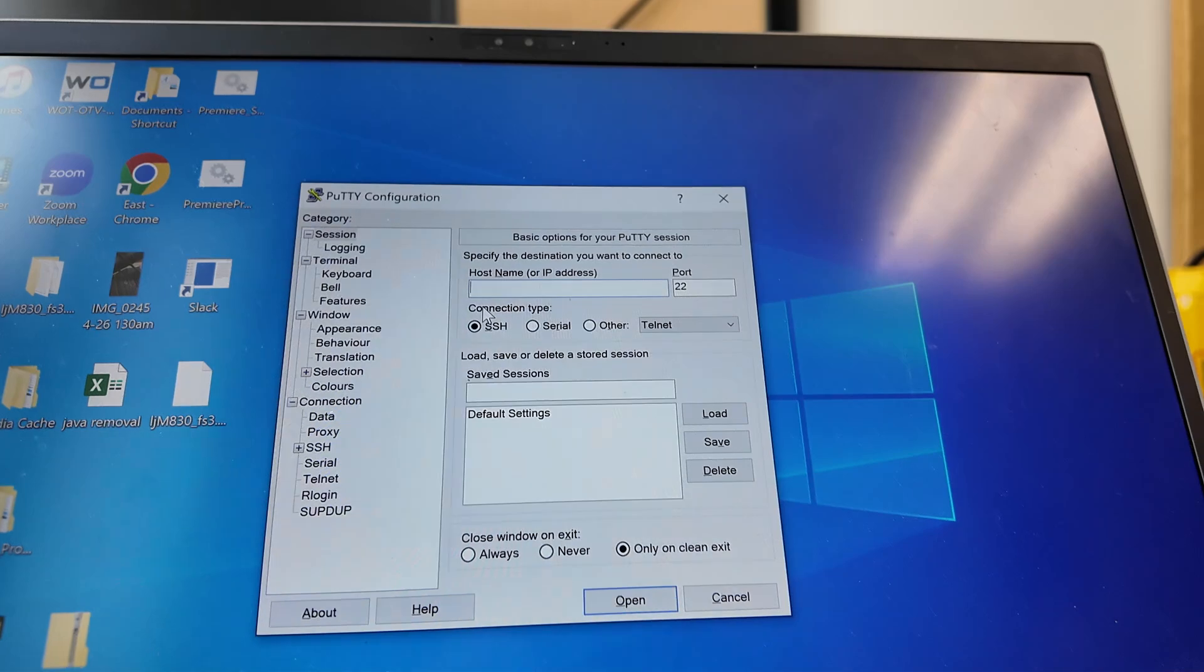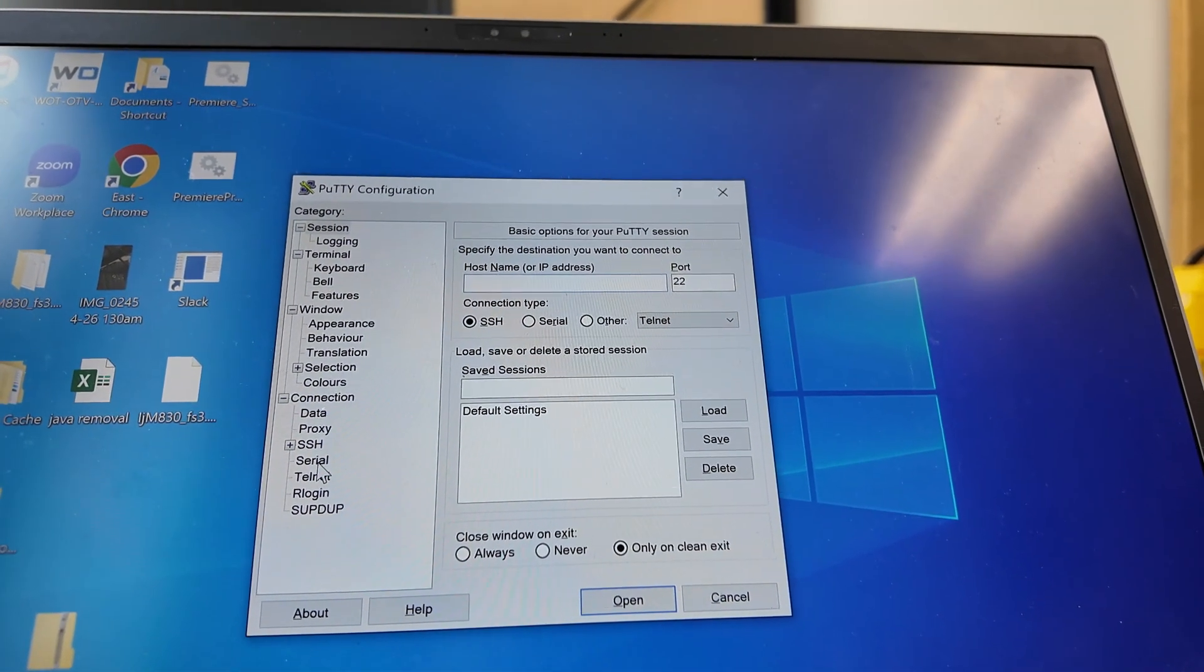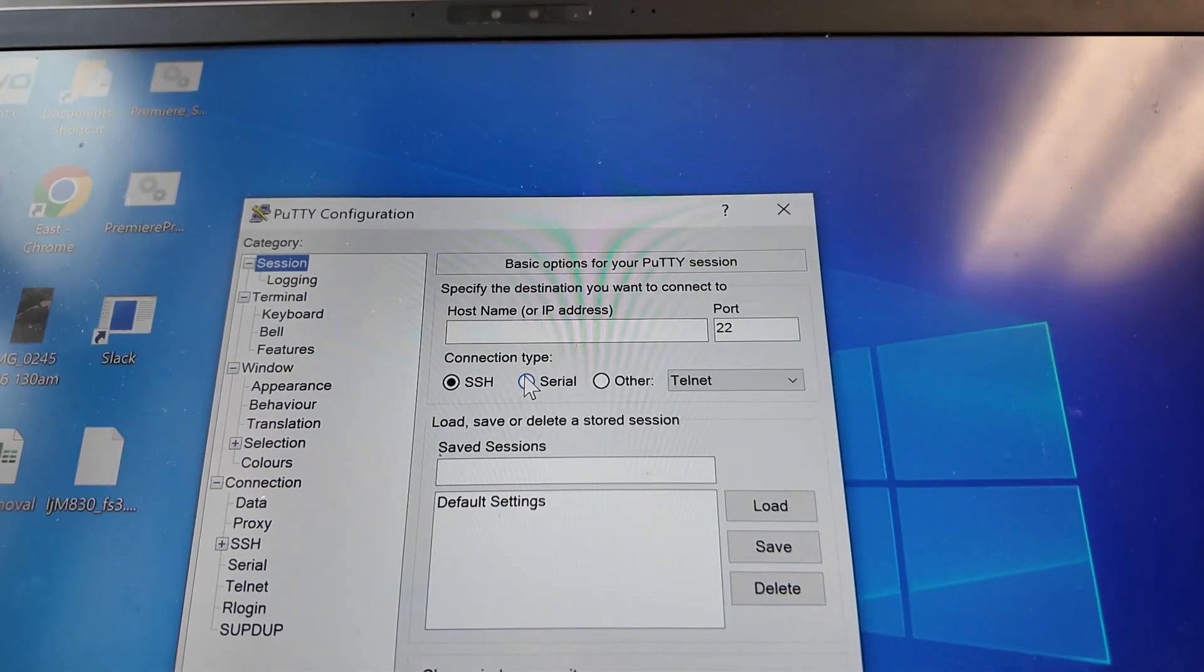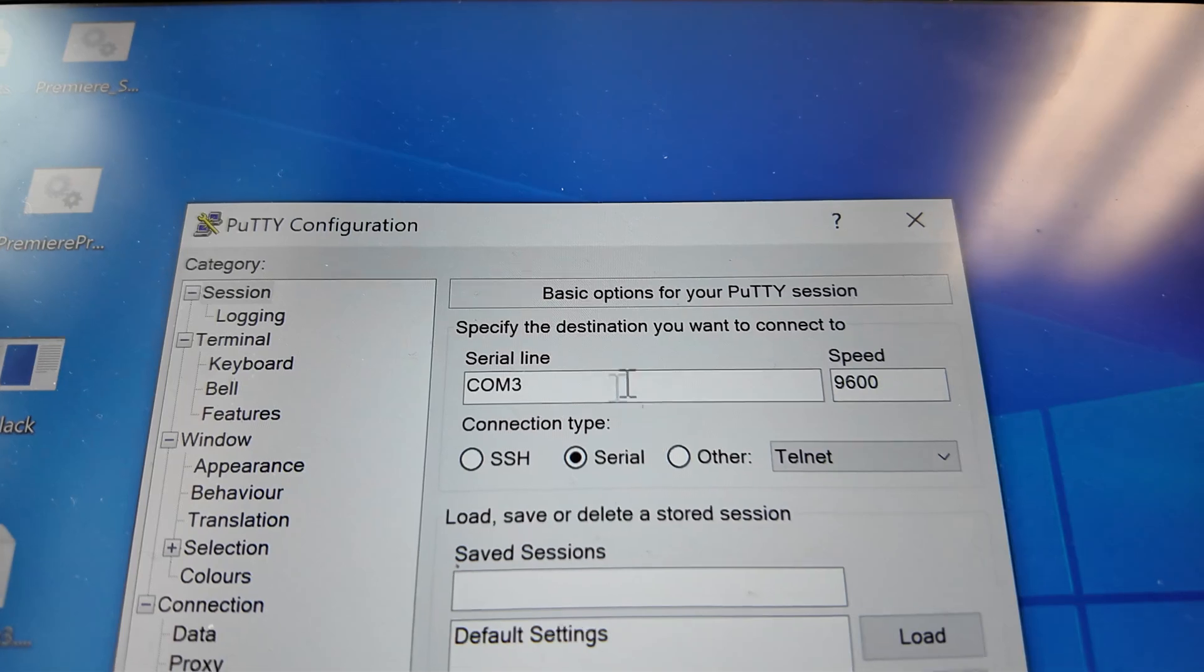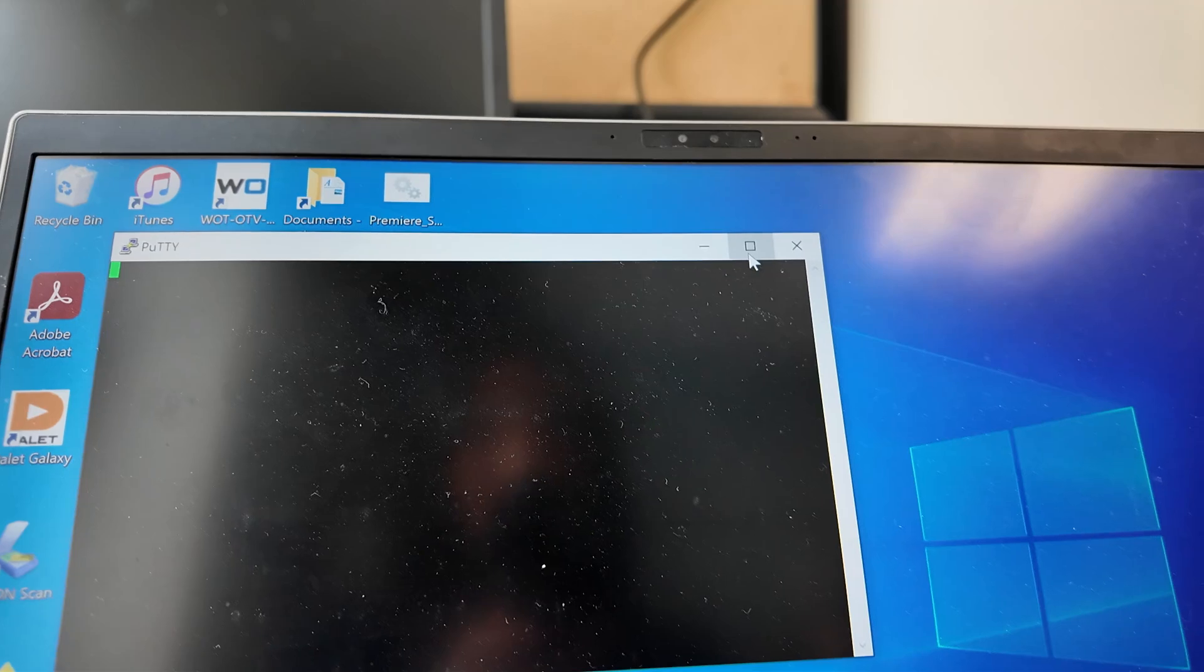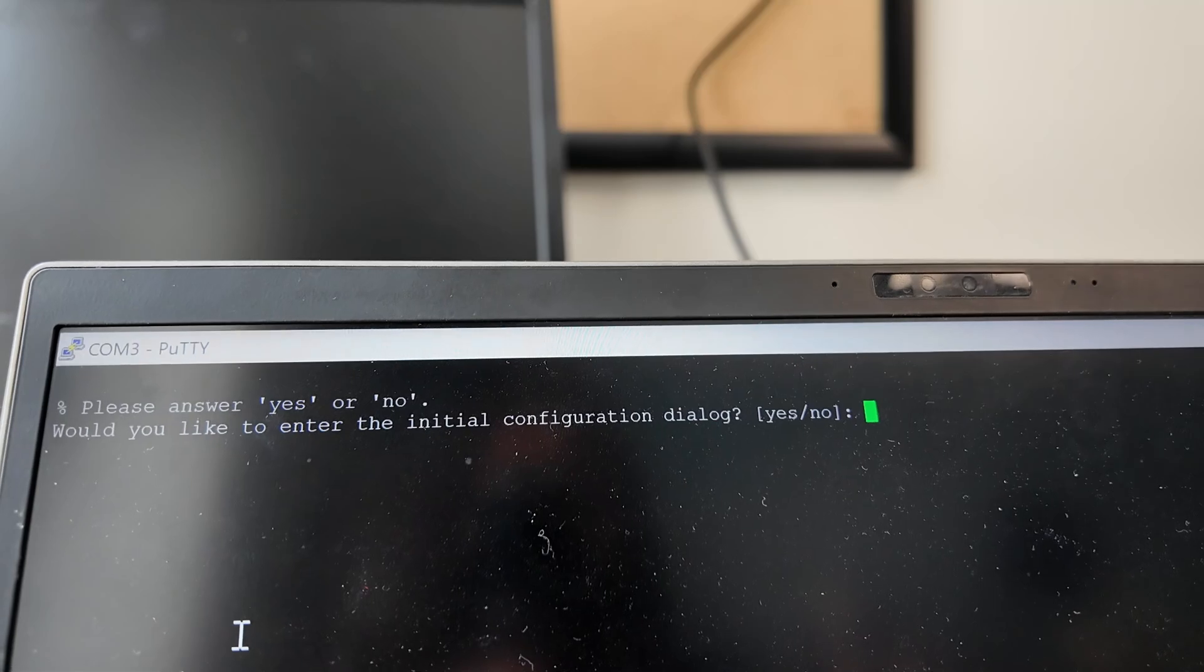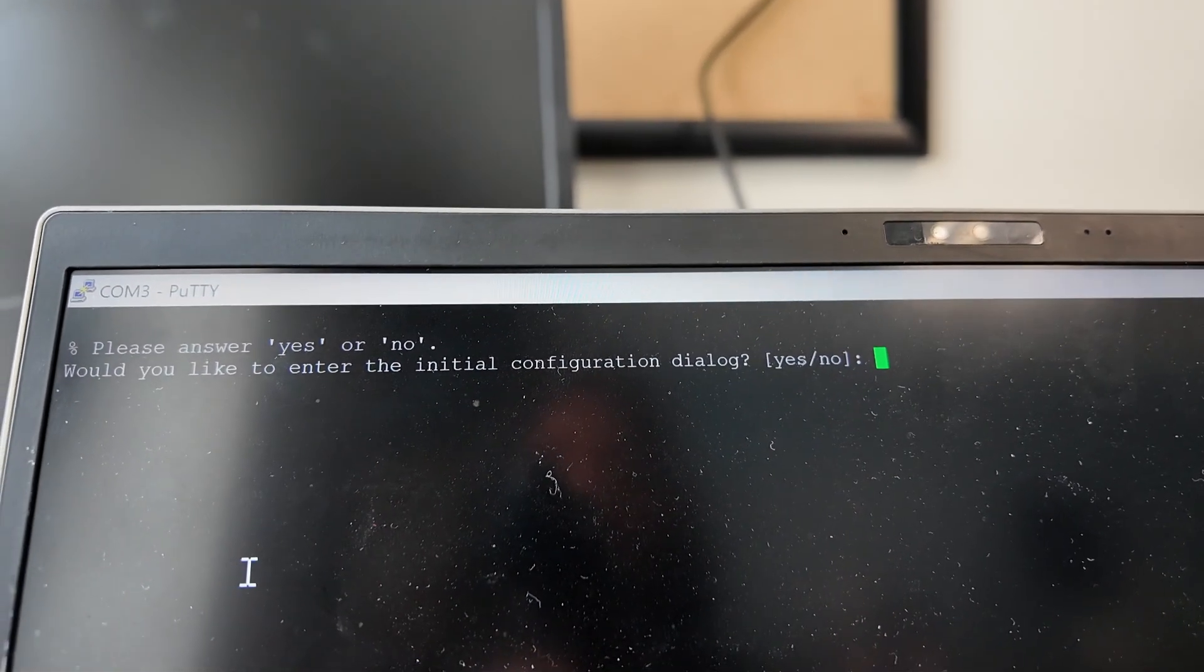Now we will be able to console into our switch and I'm going to use PuTTY for this. On PuTTY, make sure that it's on session and then we can select the serial in here and just type in the port number, which in my case is COM3, and then click on open. It's going to show a screen now for the console and make sure to press enter. We now have access to the switch and it's going to ask you if you'd like to enter the initial configuration dialog and I just type in no for this.